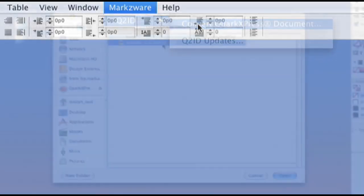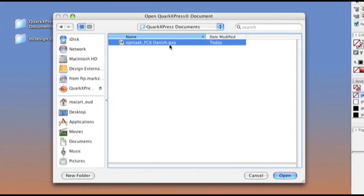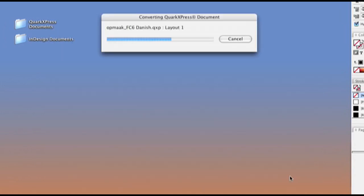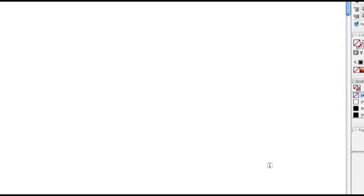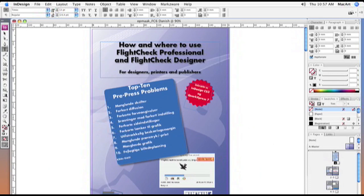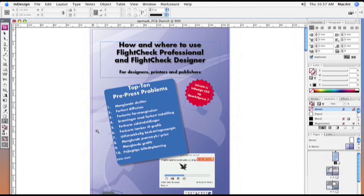It automatically rebuilds everything for you, the entire layout with font styles, images, the works. As you can see, this tool can save you lots of time and thus money.